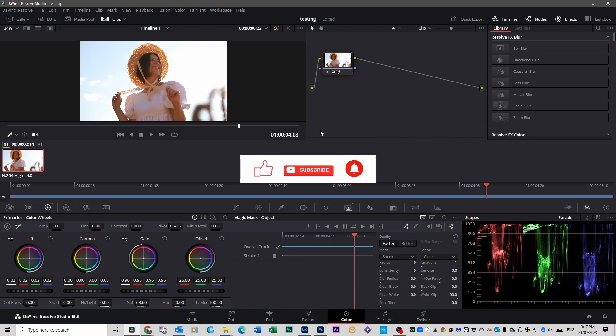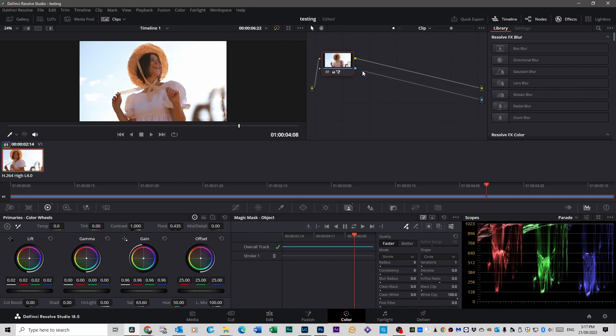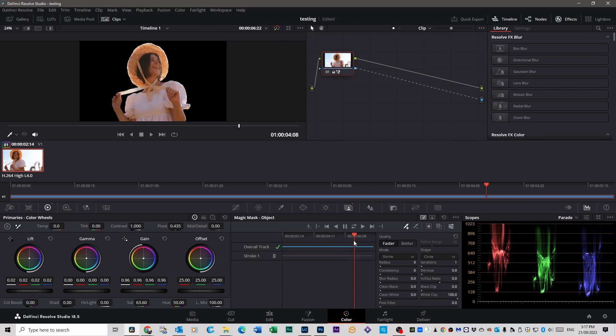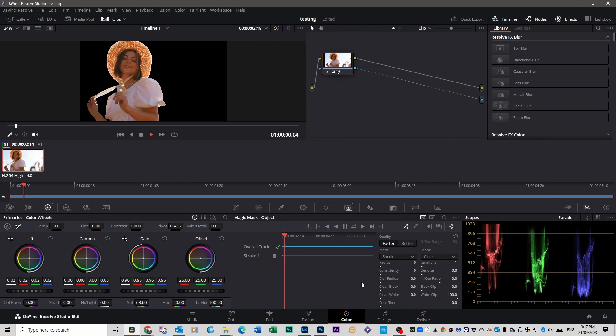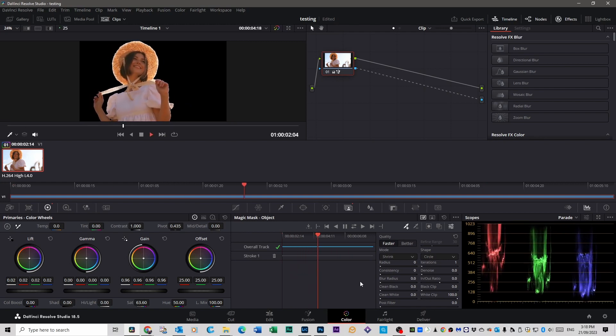Now what you want to do is you want to isolate that background and remove it, and this is why we're doing this video. So you go up here to your node area, you right click, and go Add Alpha Output, and that little blue dot down there, you want to click it and drag it across to this blue square. Now when you play it back, we have isolated her.